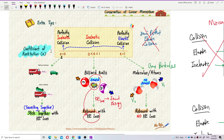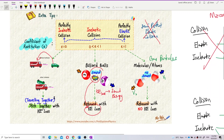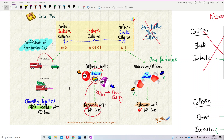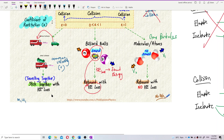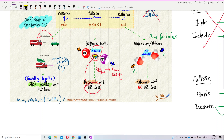Perfectly inelastic collision has coefficient of restitution e equal to zero. For example, two cars collide and then move together — they travel together. This is stick together. They share a common velocity v. Using conservation of momentum: m1·u1 + m2·u2 = (m1 + m2)·v. They have the same common velocity.